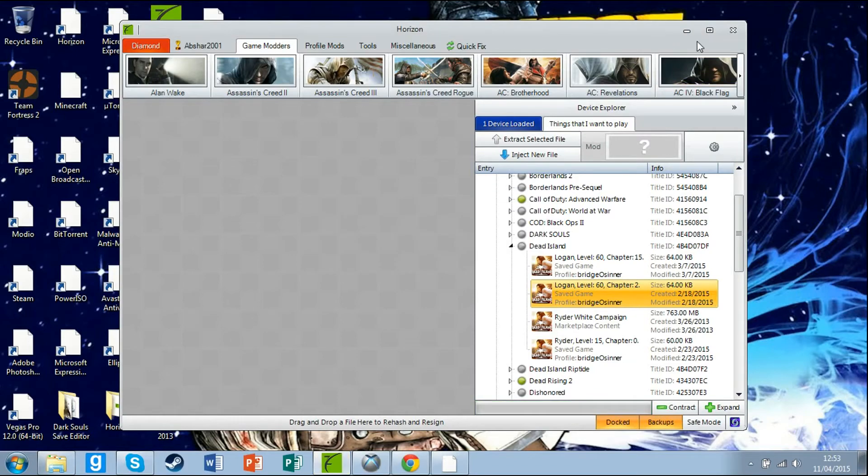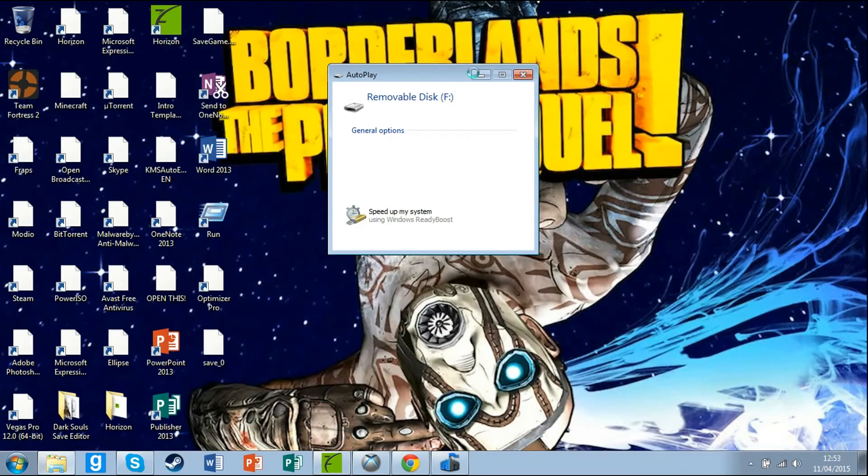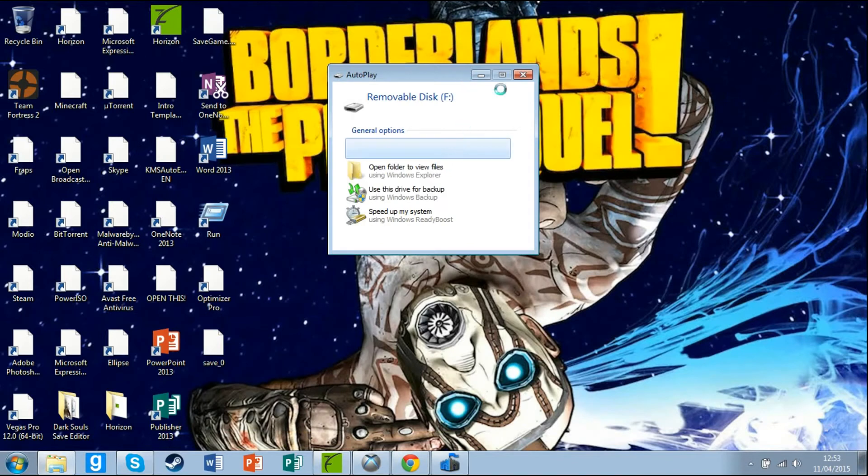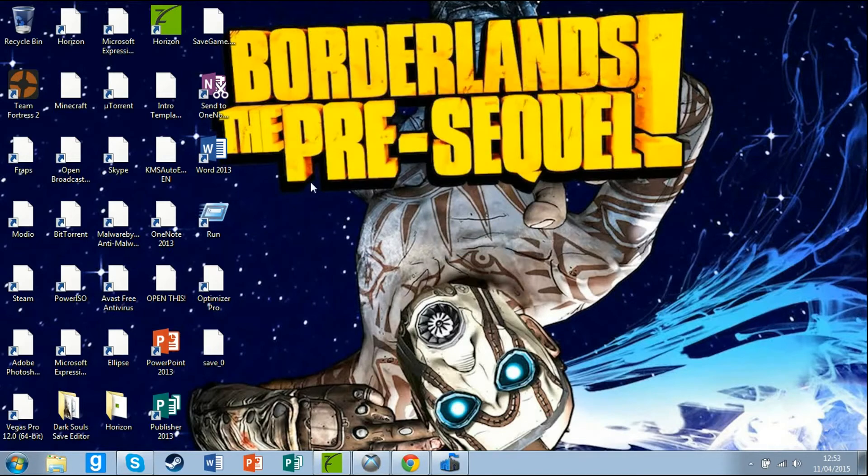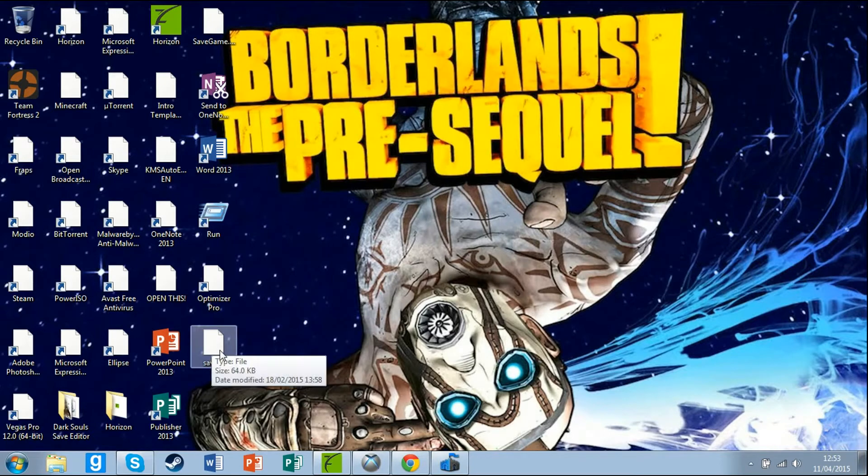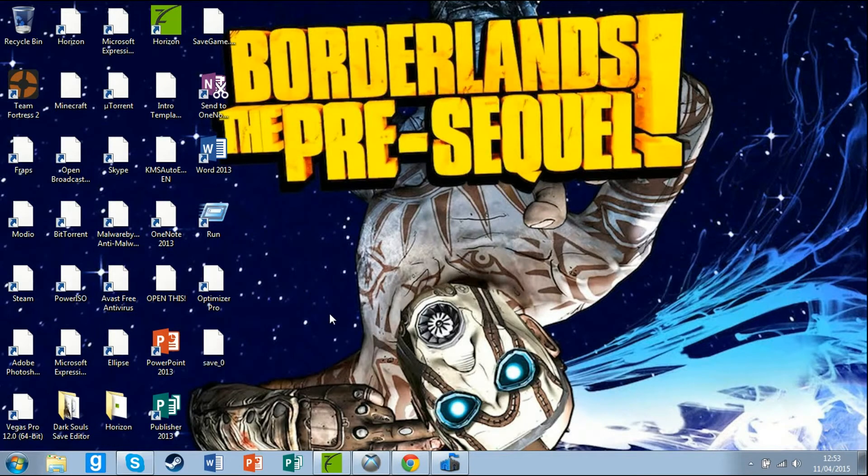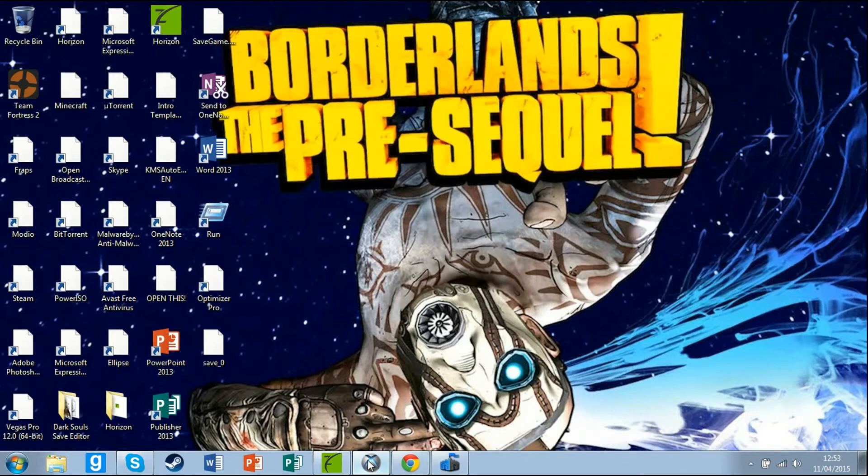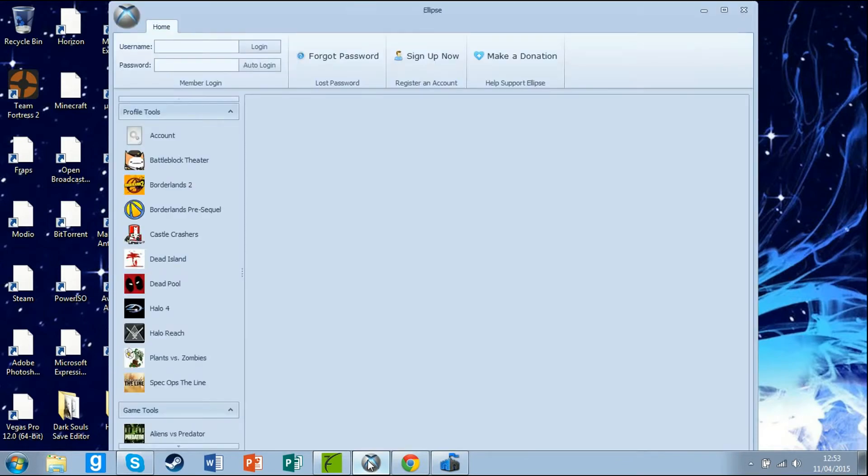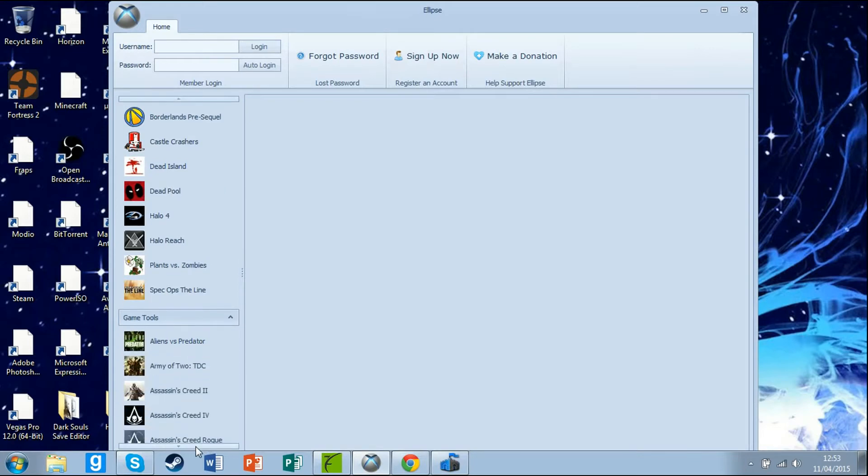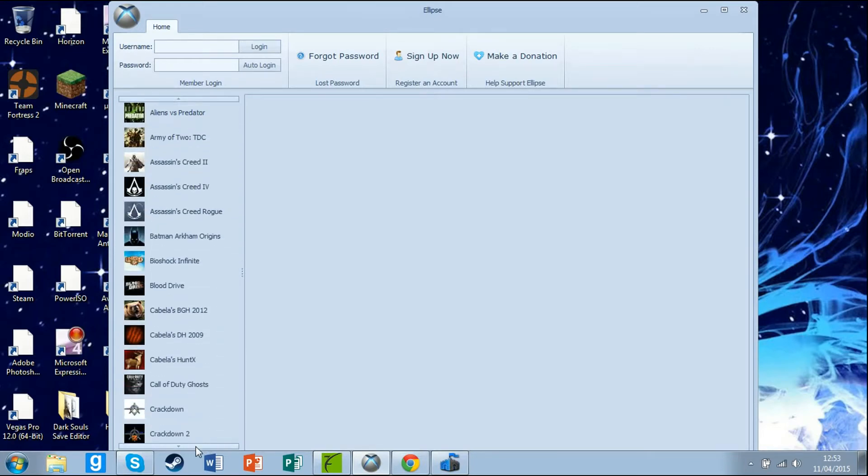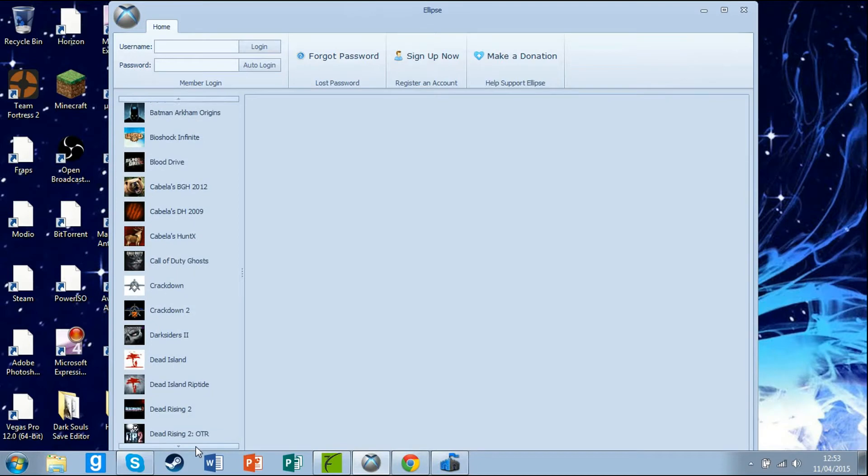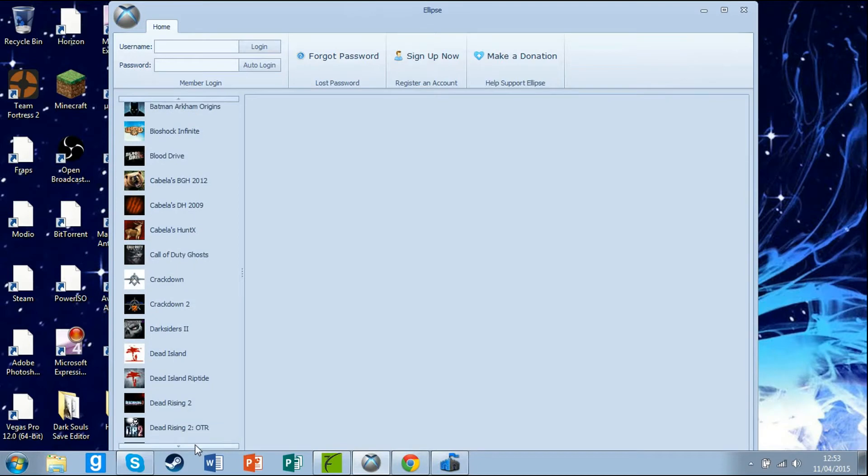This shouldn't appear on yours, it just appears on mine. As you can see, save zero is here. Now open up Eclipse and just scroll down using this. When it has opened, scroll down until you find Dead Island, and as you can see it is here. Click on that.